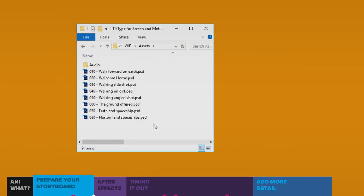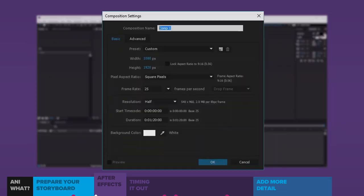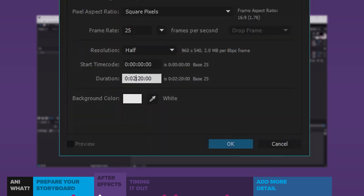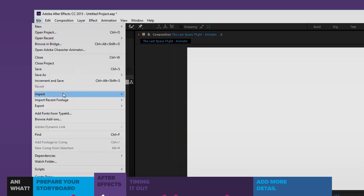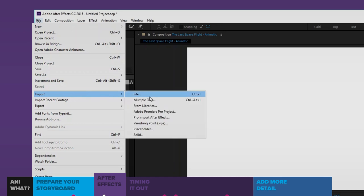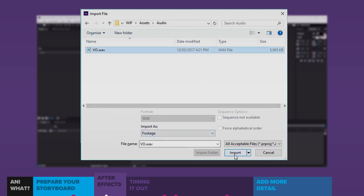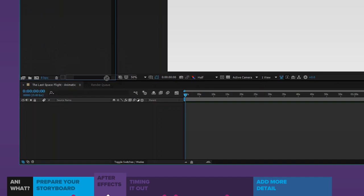Jumping over to After Effects now, I'll go to my Project palette and click the New Composition button. I'll give it a name, choose the same preset I chose in Photoshop, and double-check the settings are all correct — I will need to change the duration though. I'll give myself 2 minutes, 0 seconds, and 0 frames. Now I'll bring in my voiceover by going to File > Import > File. I'll select it, click Import, and I'll see it appear in the project palette. I'll just grab it and drag it down to the dark area of my timeline.